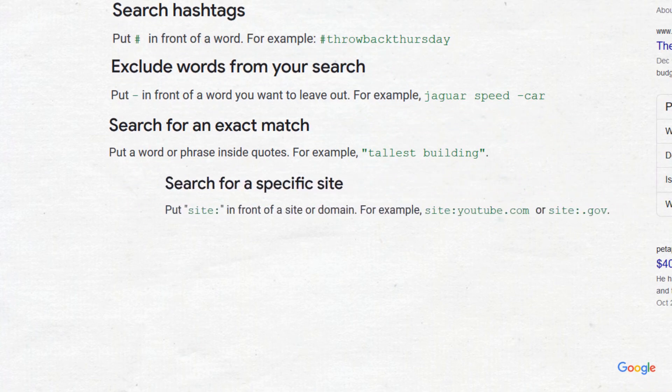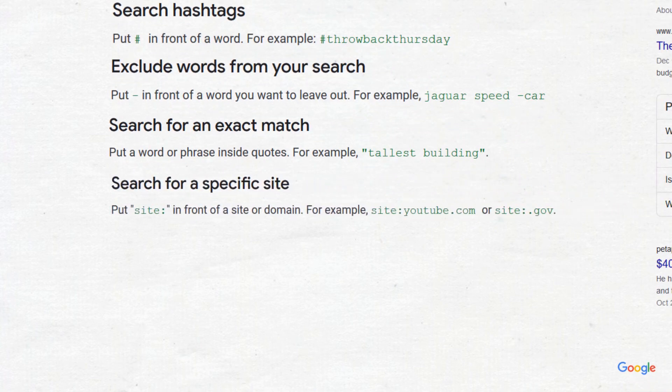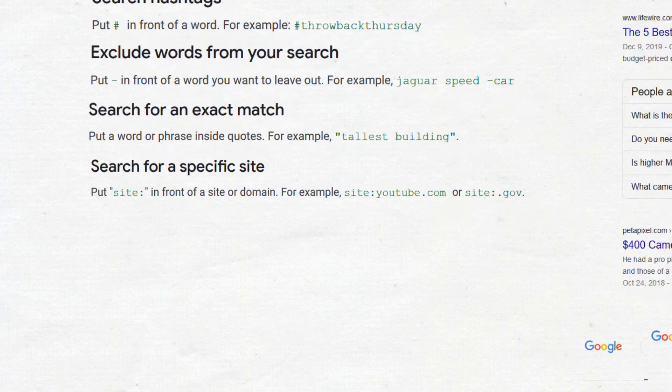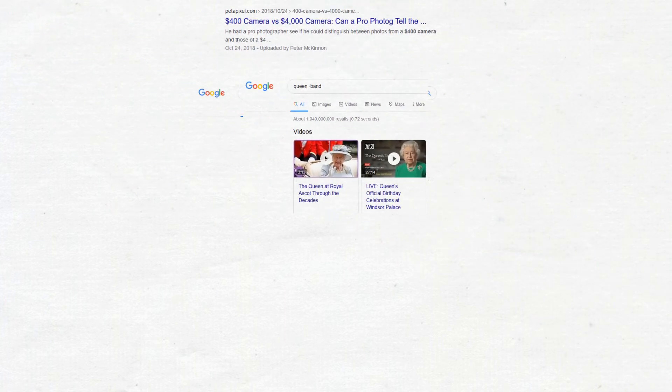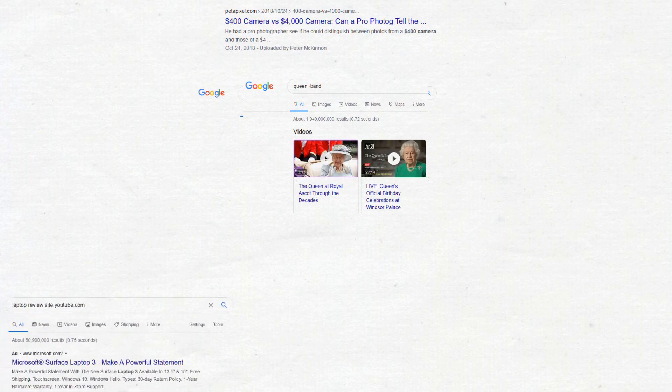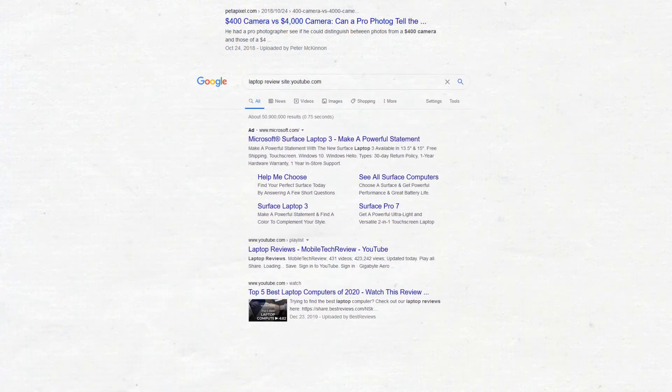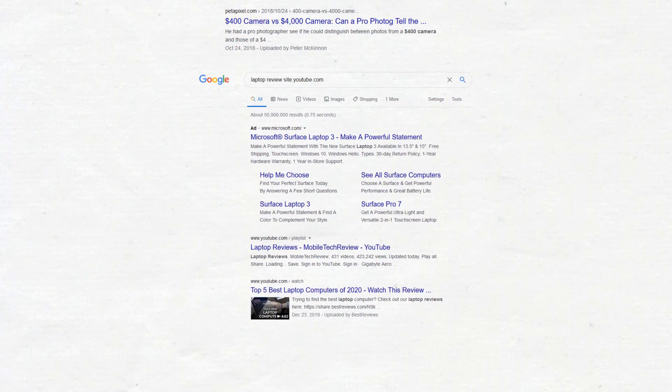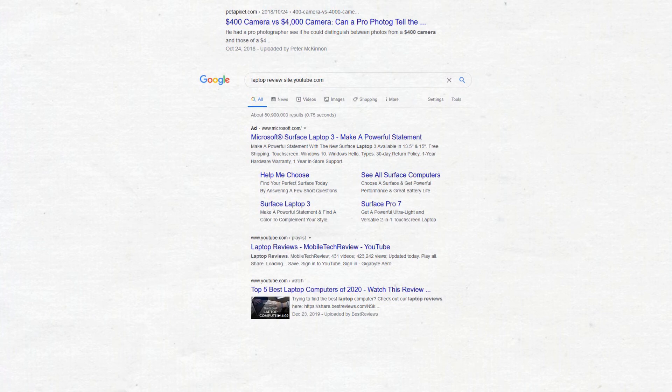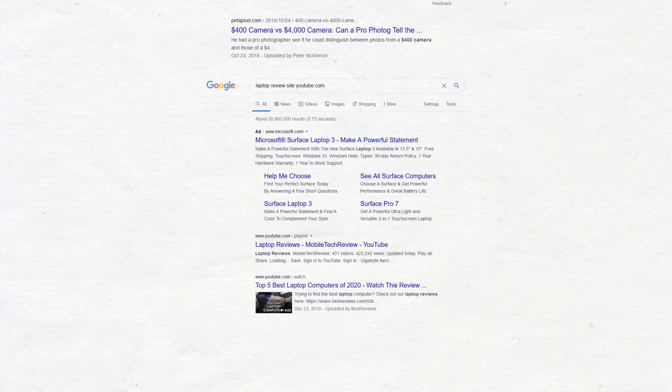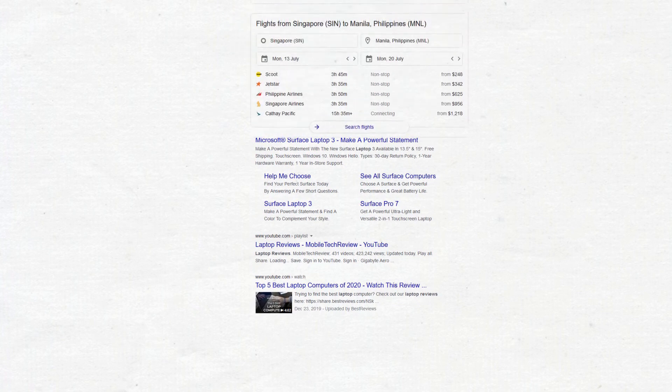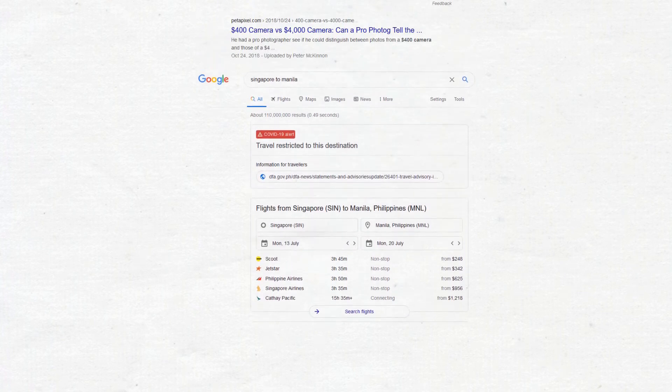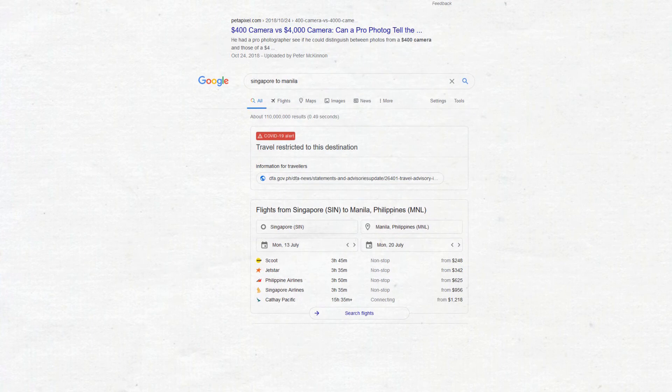Search for a specific site by putting the word 'site' then colon in front of the URL. So here we search for laptop reviews in youtube.com. Additionally, you can also search location to location to find flight prices. If you search Singapore to Manila, it will show the flight prices between those two places.